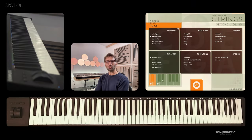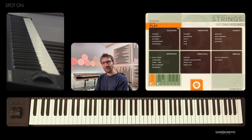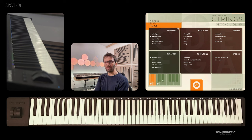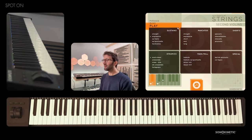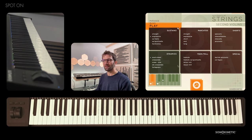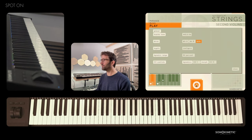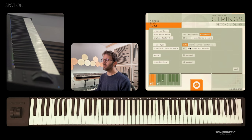Hi, I'm Son. In this video I will be walking you through the various legato options for the Sonokinetic Orchestral Strings. You can find the legato menu by clicking the Sonokinetic logo on the bottom of the screen and then clicking 'Configure' next to legato.